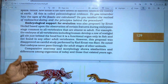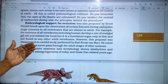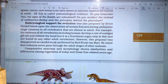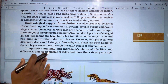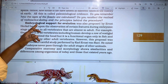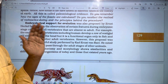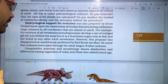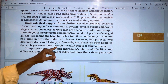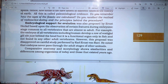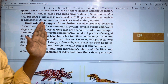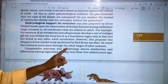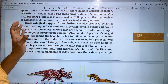In this video, we will talk about some evidence. We will talk about embryological support for evolution. We will also talk about anatomy and morphological structures.